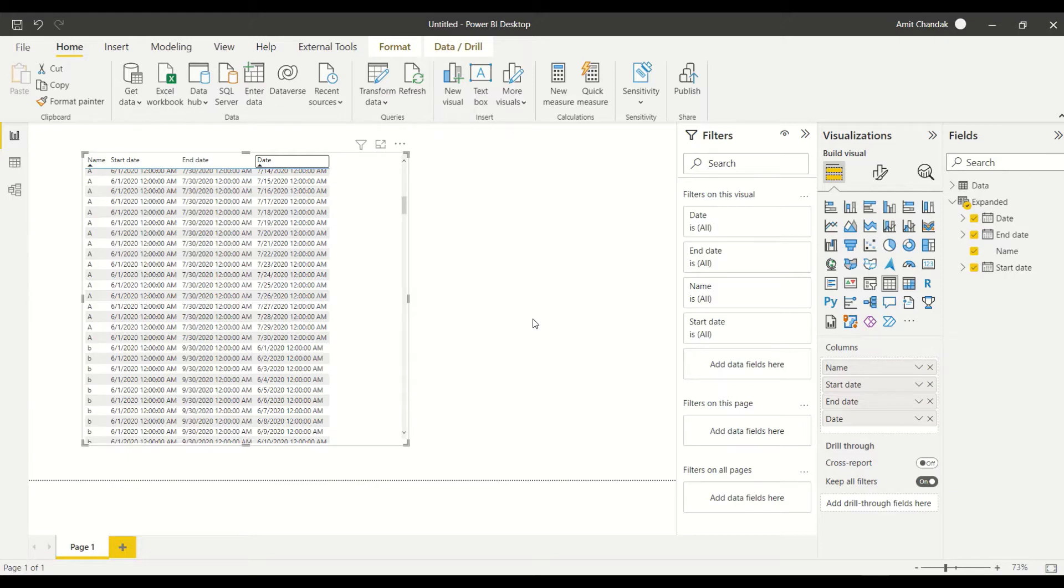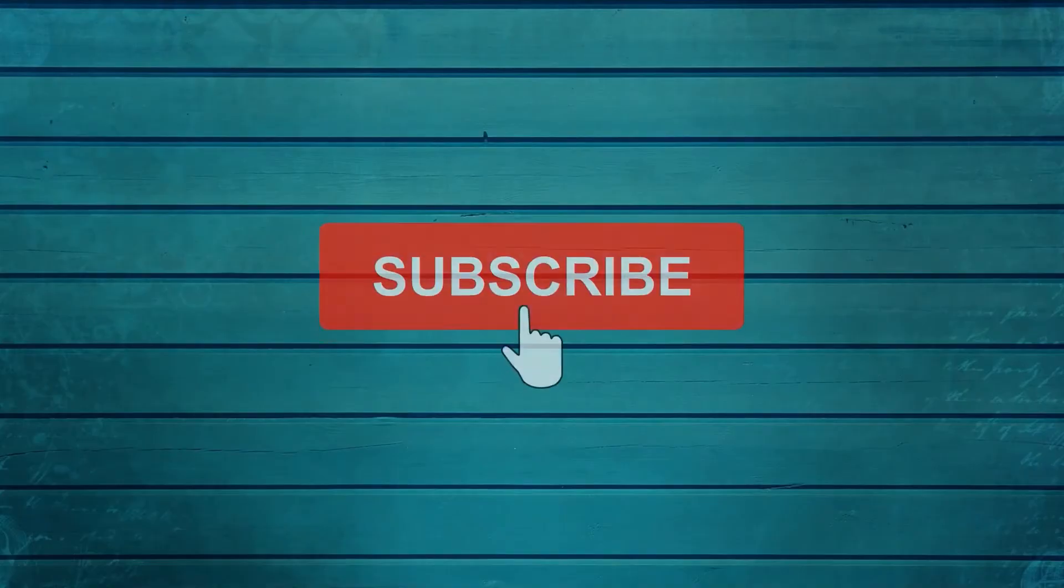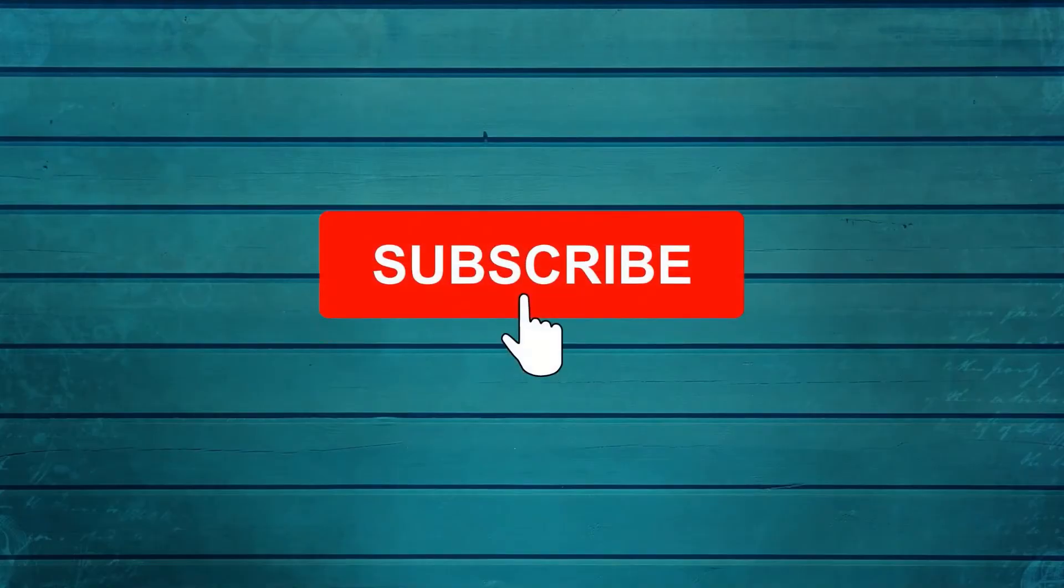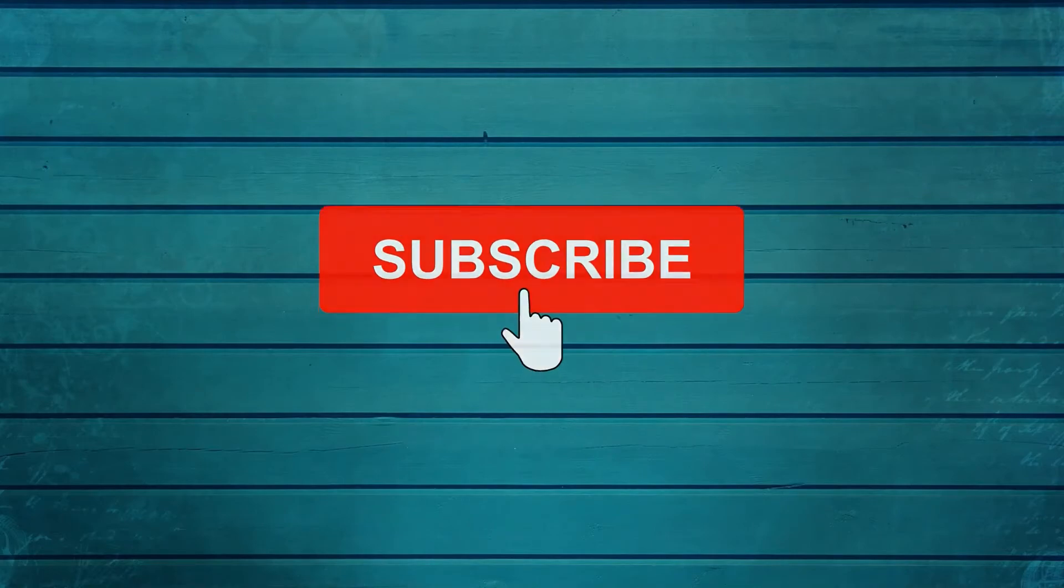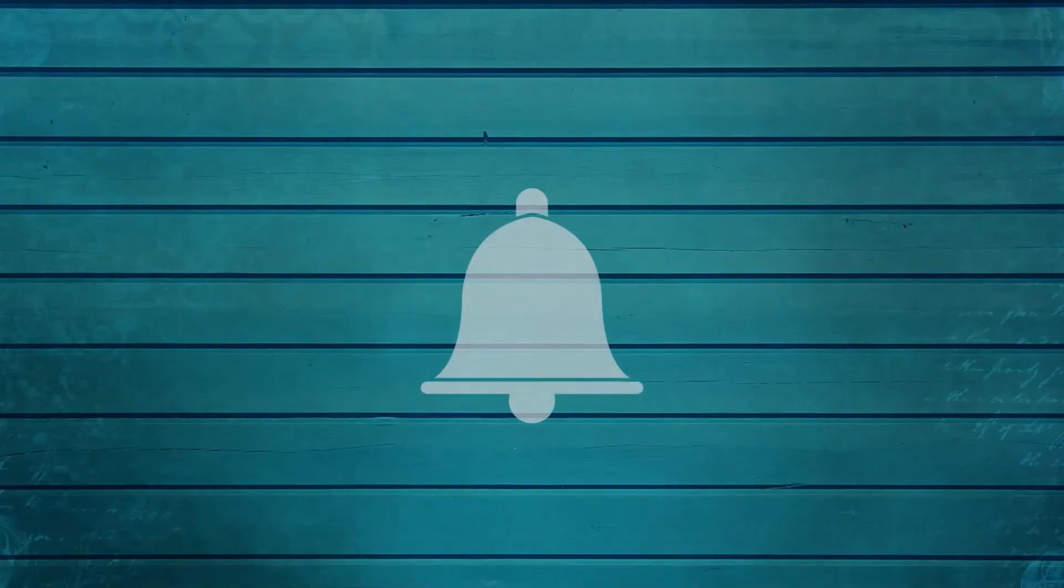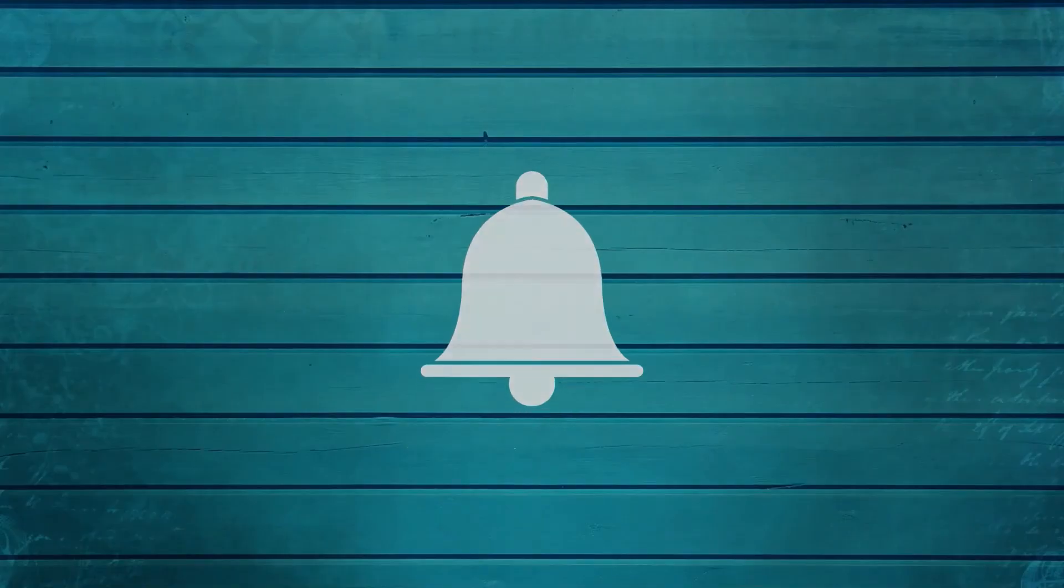So go ahead and try that out and do let me know what else you want me to cover in this particular series. Thanks for watching this video. Keep watching, keep asking questions in comments. Subscribe to my channel and press the bell icon so that you can get notification for new videos. Thank you.